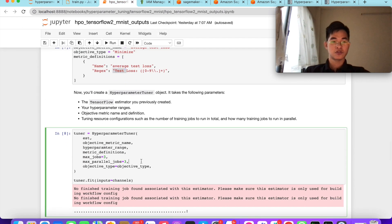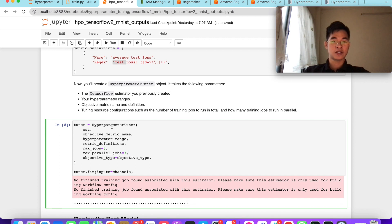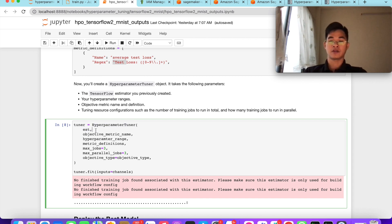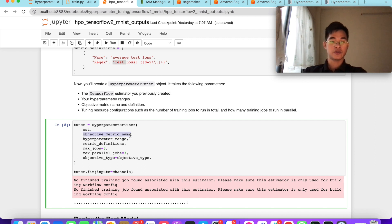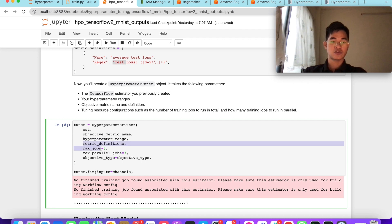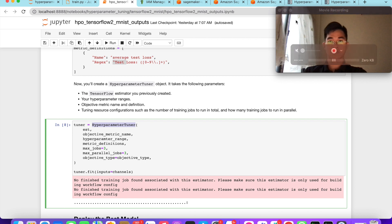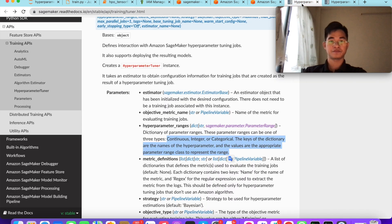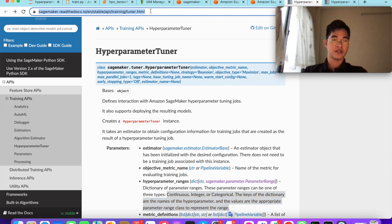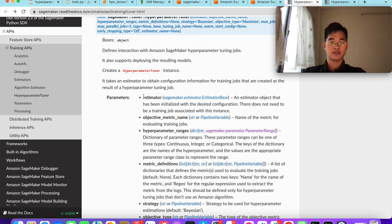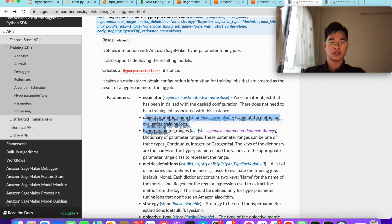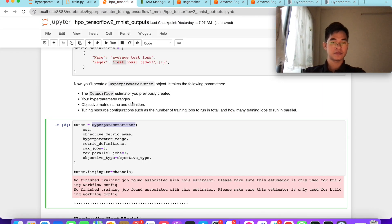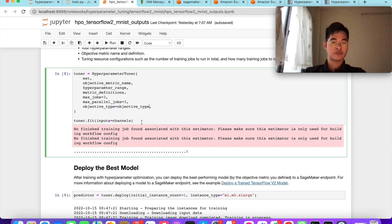We create the hyperparameter tuner object and we define the estimator, the model quantity that we defined, the objective metric name, hyperparameter ranges, and the max jobs and max parallel jobs. Here I created three max jobs and three max parallel jobs. You can go to more detail about hyperparameter tuner configuration in this link.